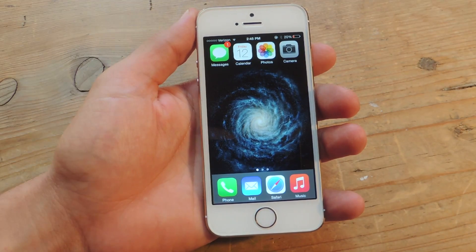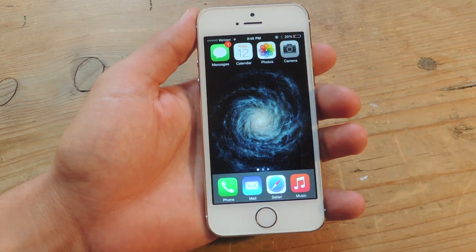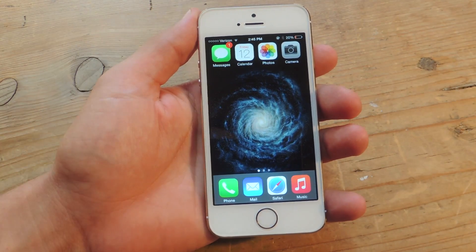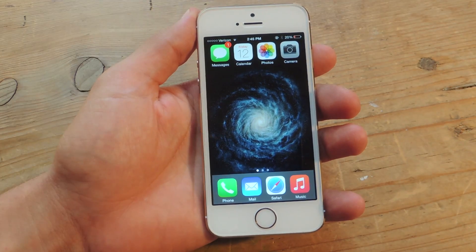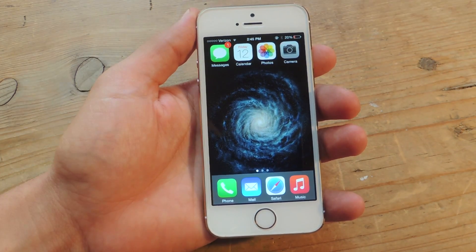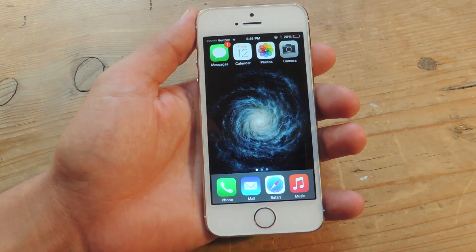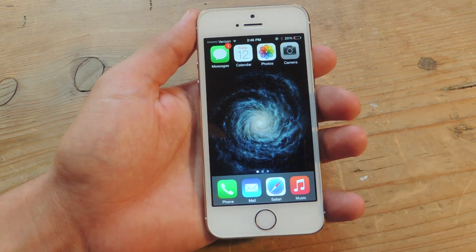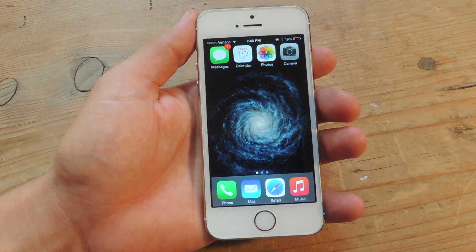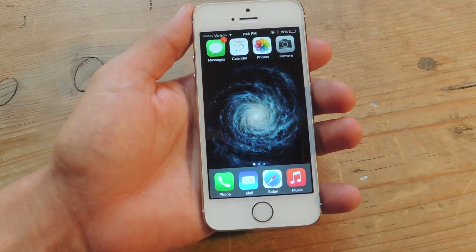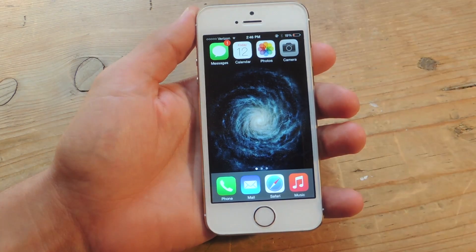Hey, what's up everybody? Neal here with Gadget Hacks. Today's video is less of a how-to and more of a little tip or trick if you didn't already know. So on your iOS 8 device, you are now able to have a blank page as your home screen.